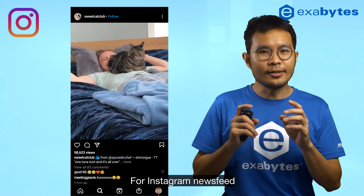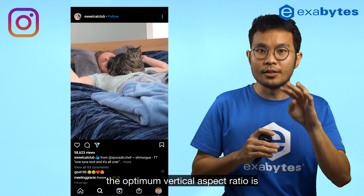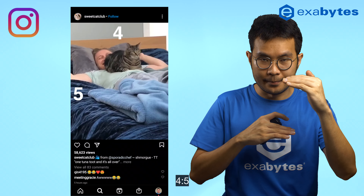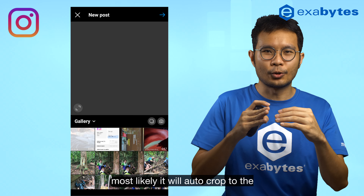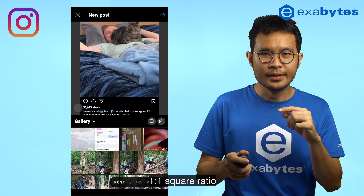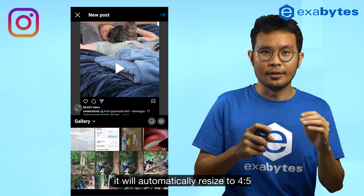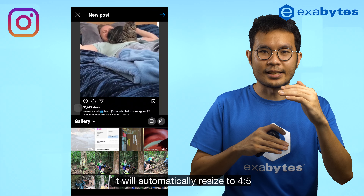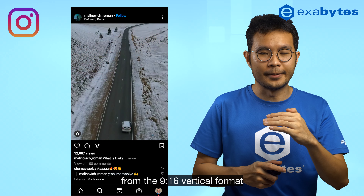For Instagram newsfeed, the optimum vertical aspect ratio is 4:5, or 1080px width and 1350px height. If you upload a video to Instagram, most likely it will auto-crop to the 1:1 square ratio. If you click the bottom-left full screen icon, it will automatically resize to 4:5 from the 9:16 vertical format.